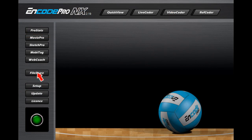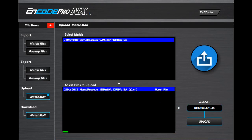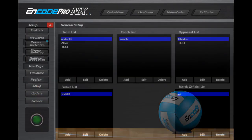Importing, exporting, and backing up files on your local computer is all done through the File Share module. The sharing of match files between coaches and players over the internet is also easily done from the File Share window. The first thing you'll want to do after the Encode Pro software has been installed is to head on down to the Setup module.